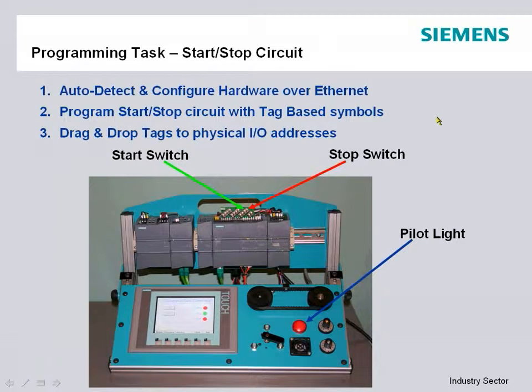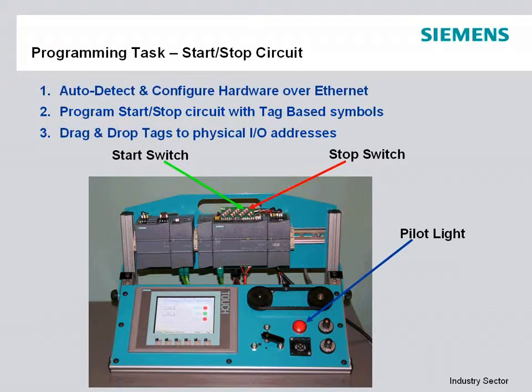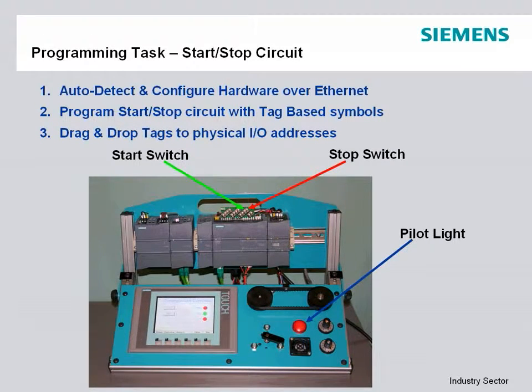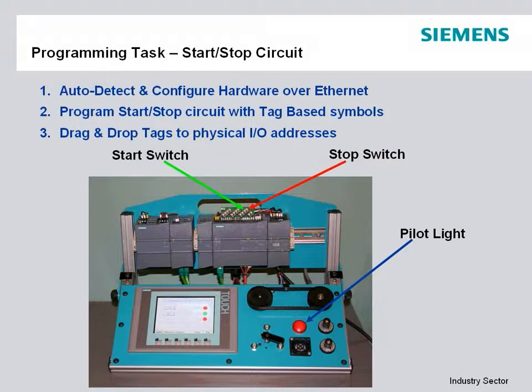Our programming task for today is going to be a simple start-stop seal-in circuit which is common in almost every PLC or automation controller project.